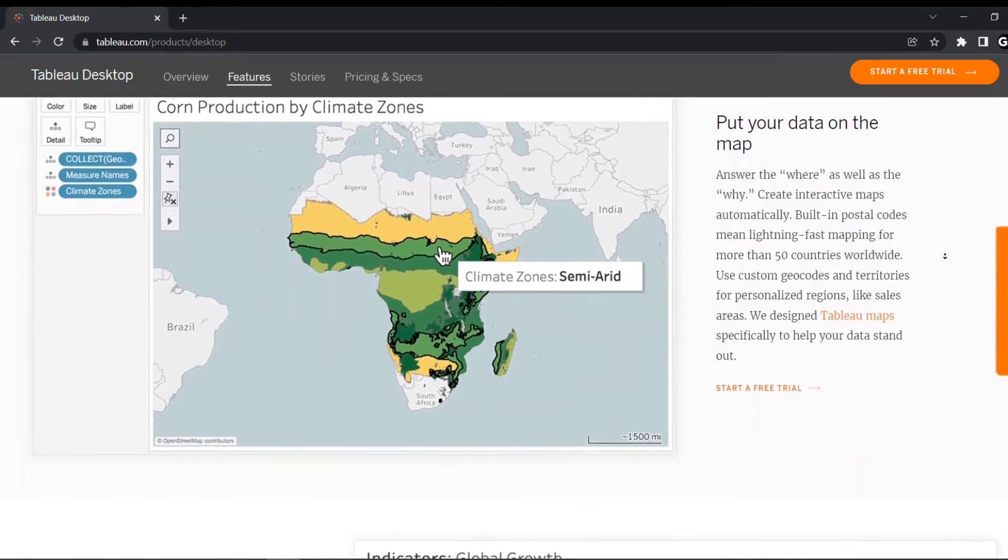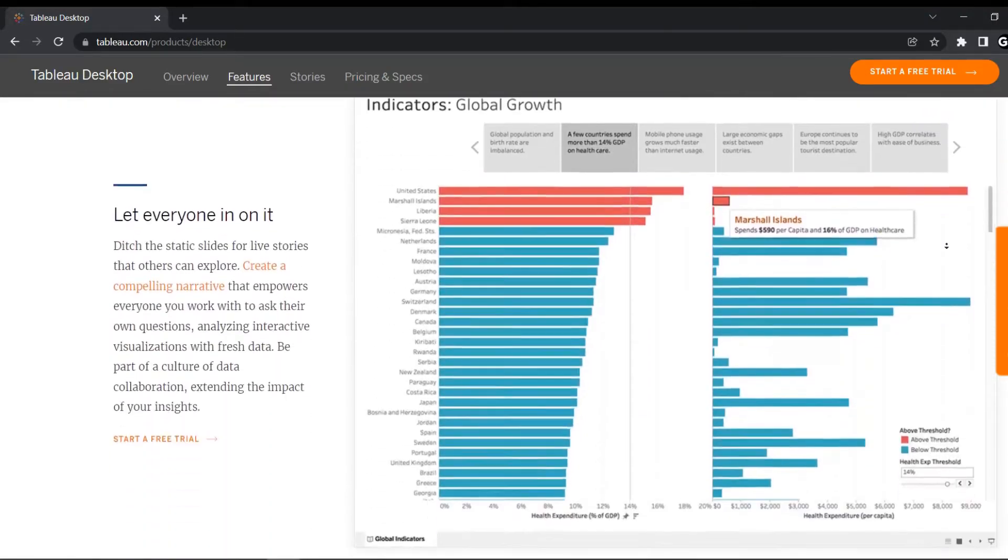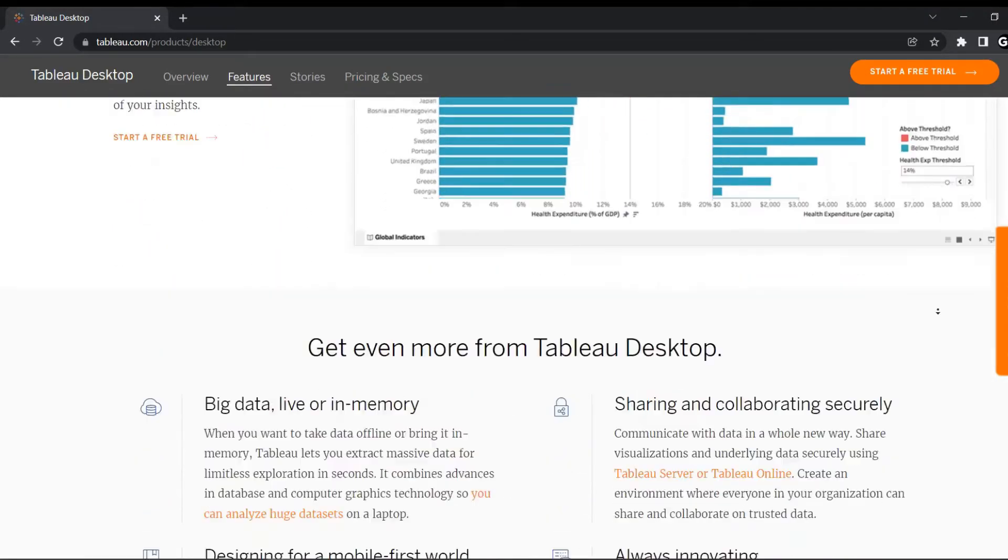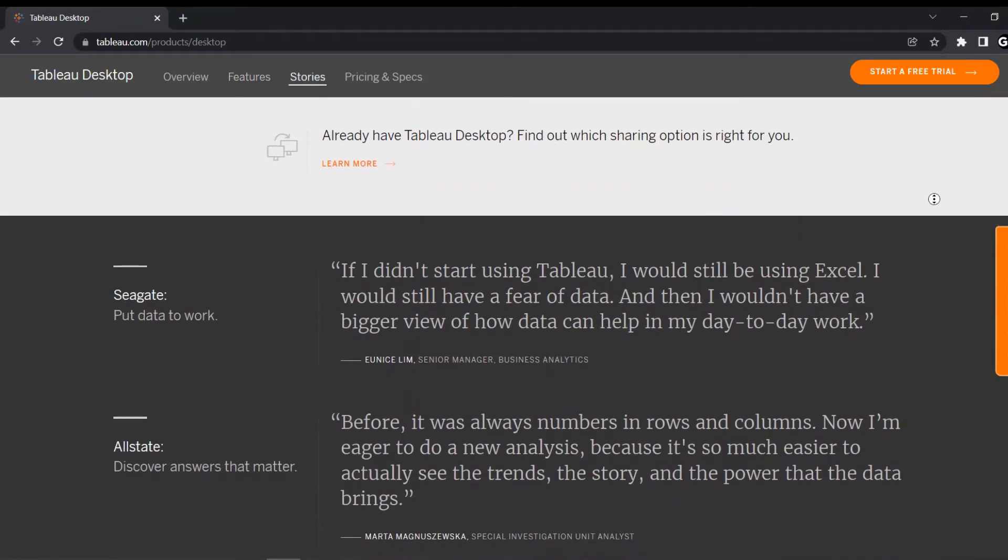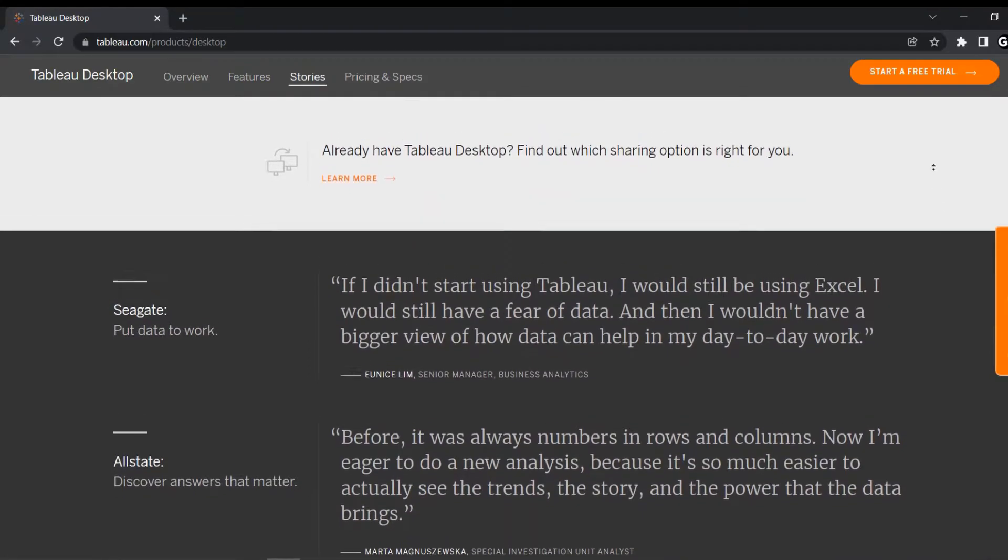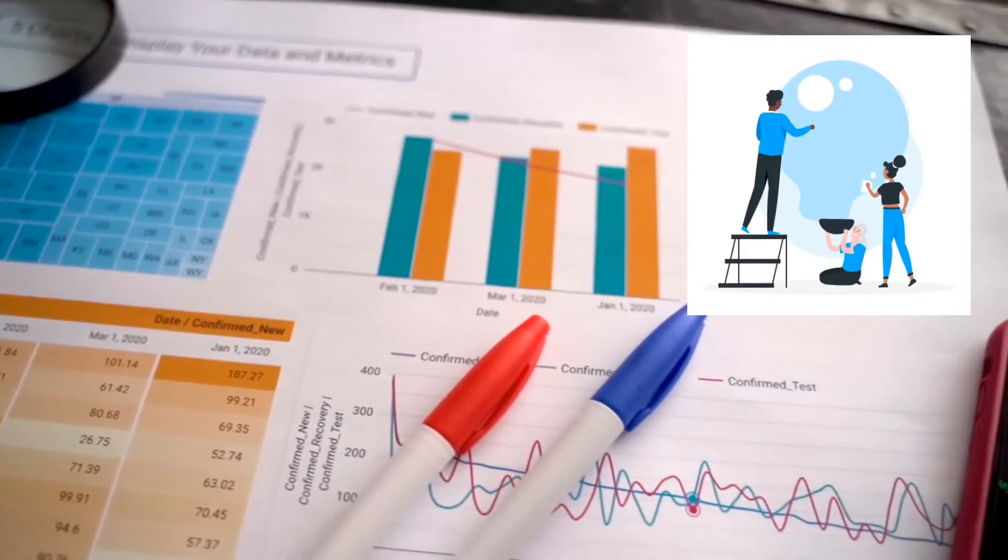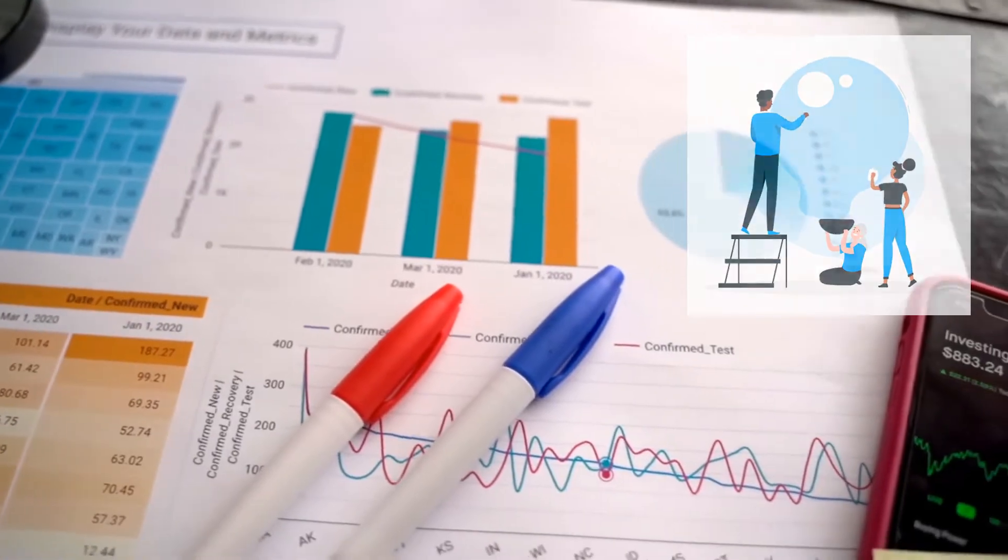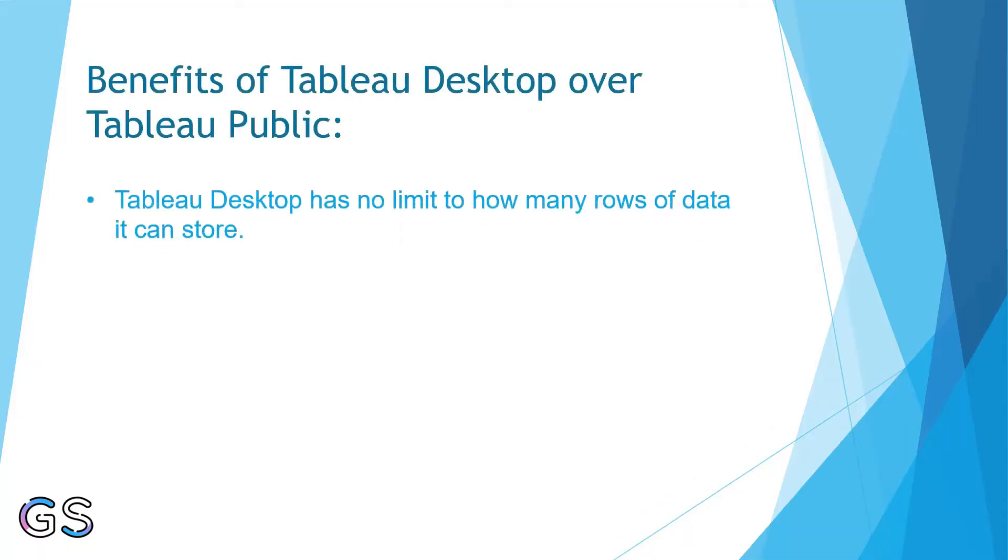Even most Fortune 500 companies are using Tableau to create super amazing dashboards and deliveries. Now let's see what benefits Tableau Desktop offers compared to Tableau Public. Talking about the rows to be stored, Tableau Desktop has no limit to how many rows can be stored. It can be unlimited.